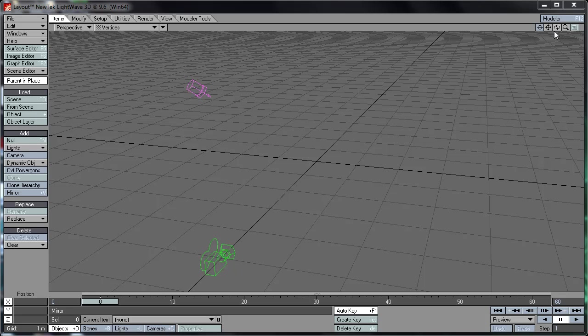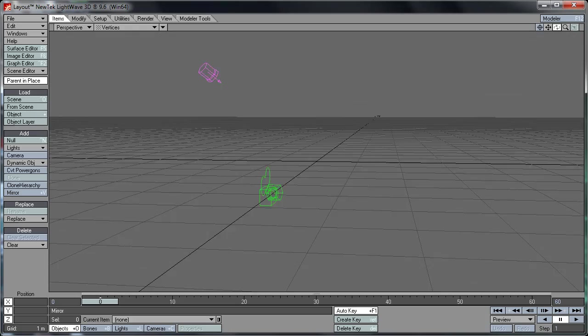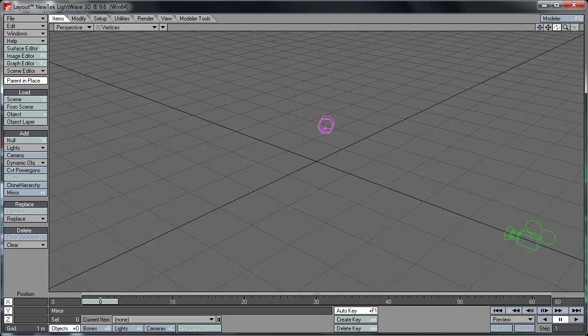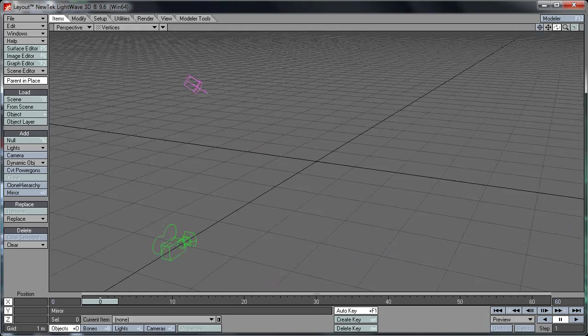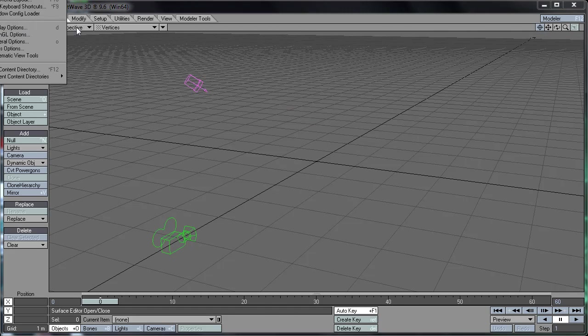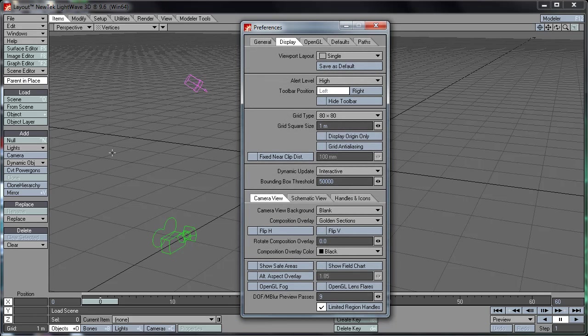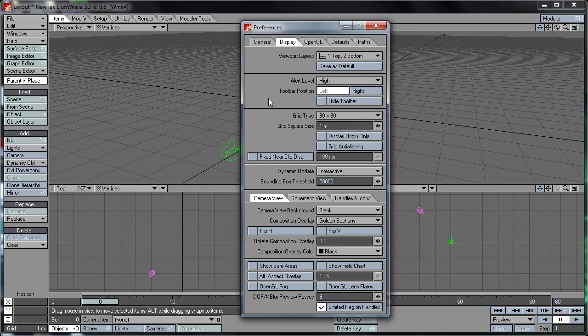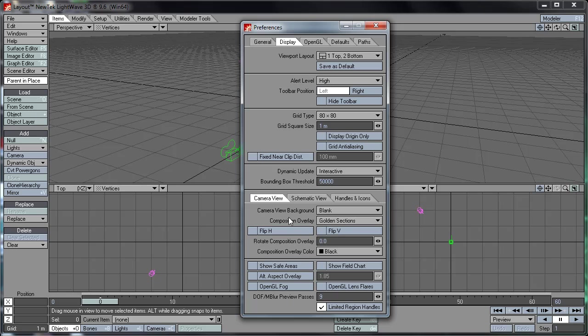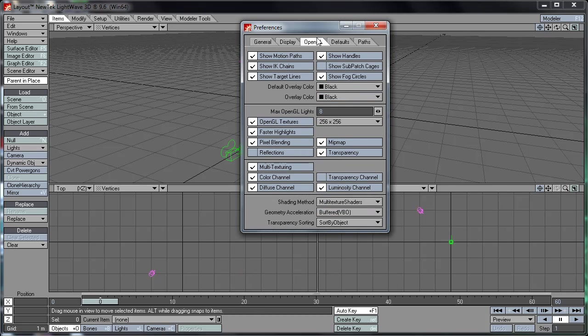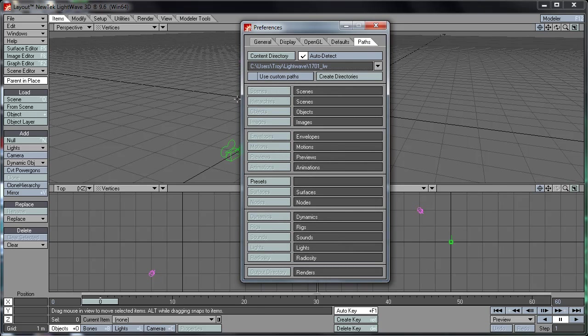It may not be very useful for those who are seeking to move objects in more precise increments. So to fix this, we just need to go into Edit here and choose Display Options. We can change our viewport layout in here. You can set that to one top to bottom. You can change your grid size and the square size, and you can change various camera view options such as your background color, or you can add an image or a solid color. OpenGL, these are just basic OpenGL settings in here and your various paths.